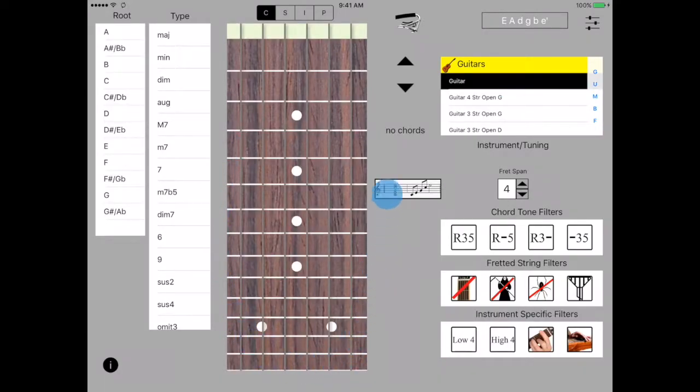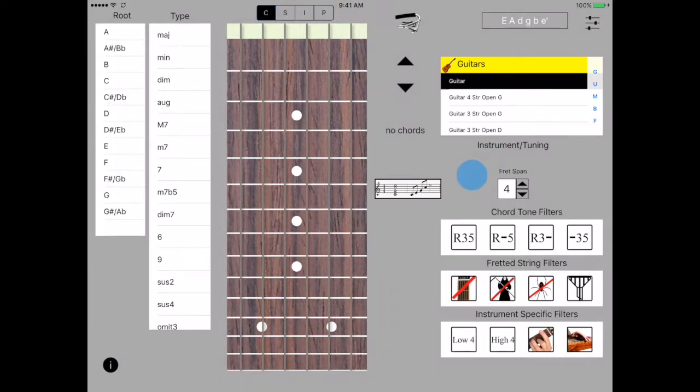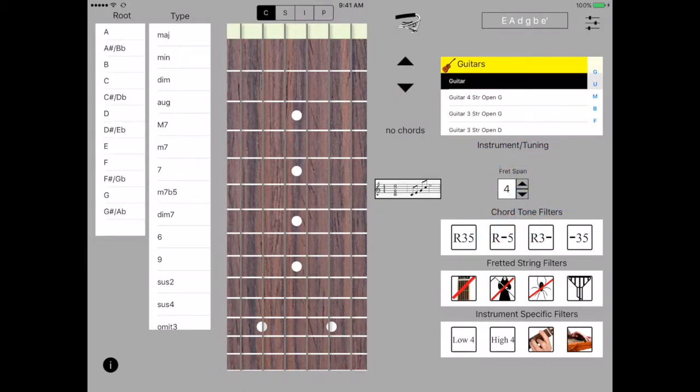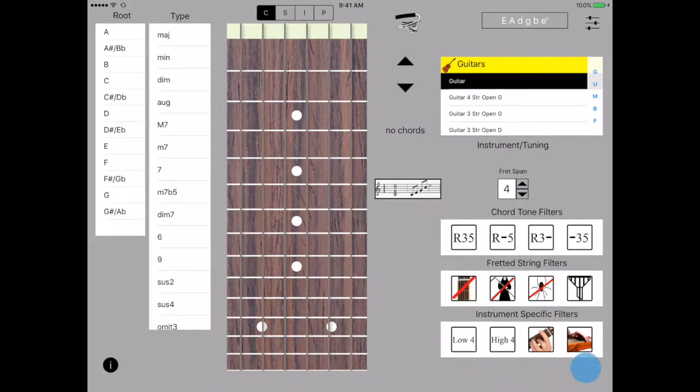We're in chord mode now. And we'll see the chords displayed on the fretboard. We get to control the way the chords are displayed with a number of filters. This is the span filter. It controls how many frets a given chord will span.